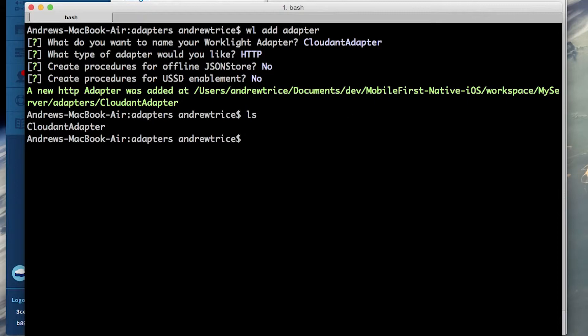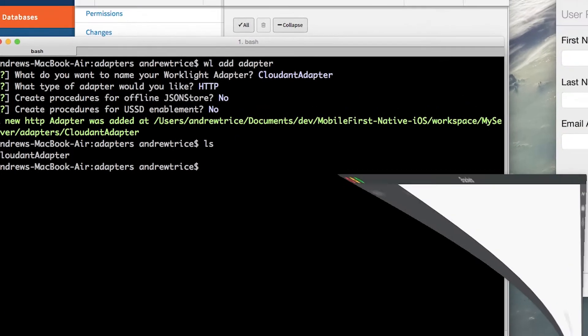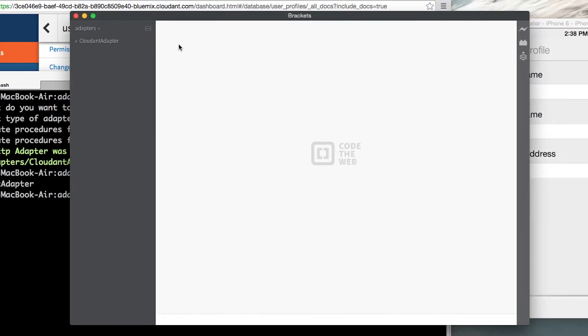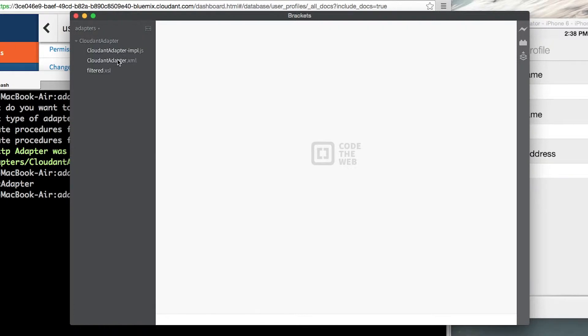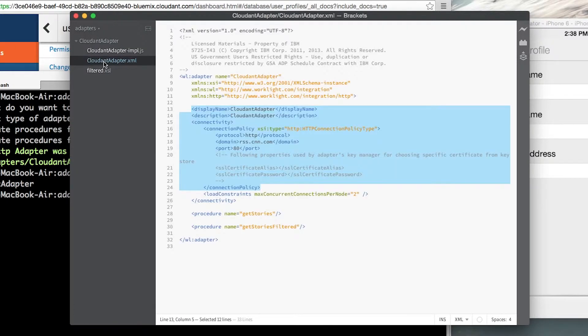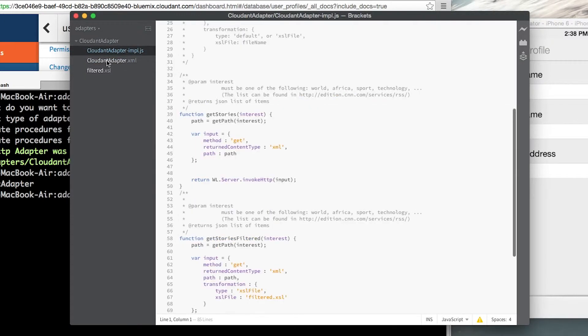So let's jump over to a JavaScript editor, in this case I'll use Brackets and take a look. Inside of the Cloudant adapter folder we've got our Cloudant adapter XML which defines the endpoints of the adapter and we've got the Cloudant adapter impl.js which is the implementation of the adapter.